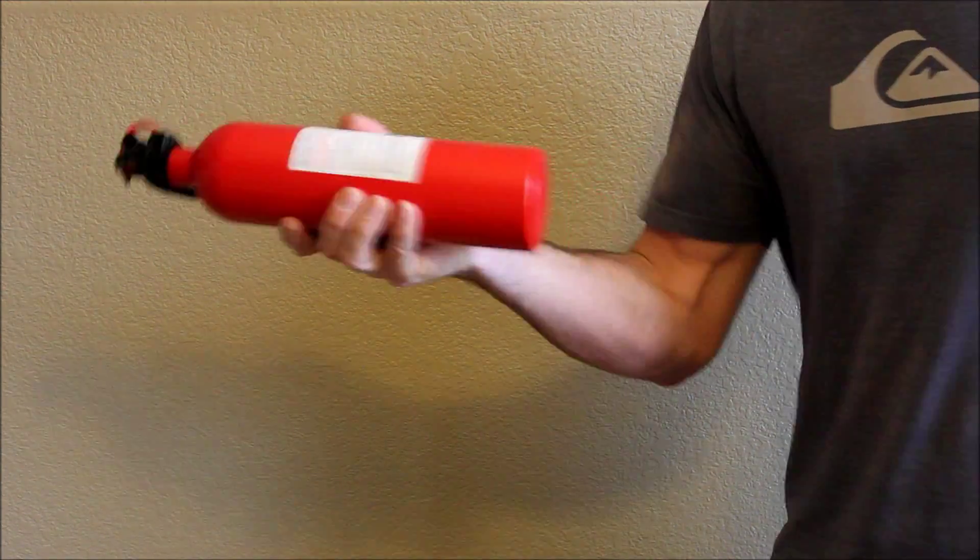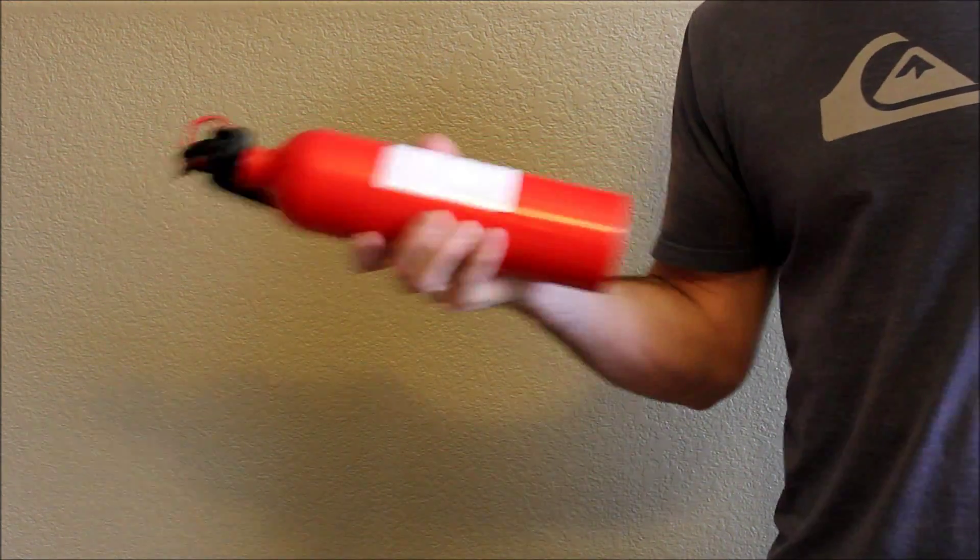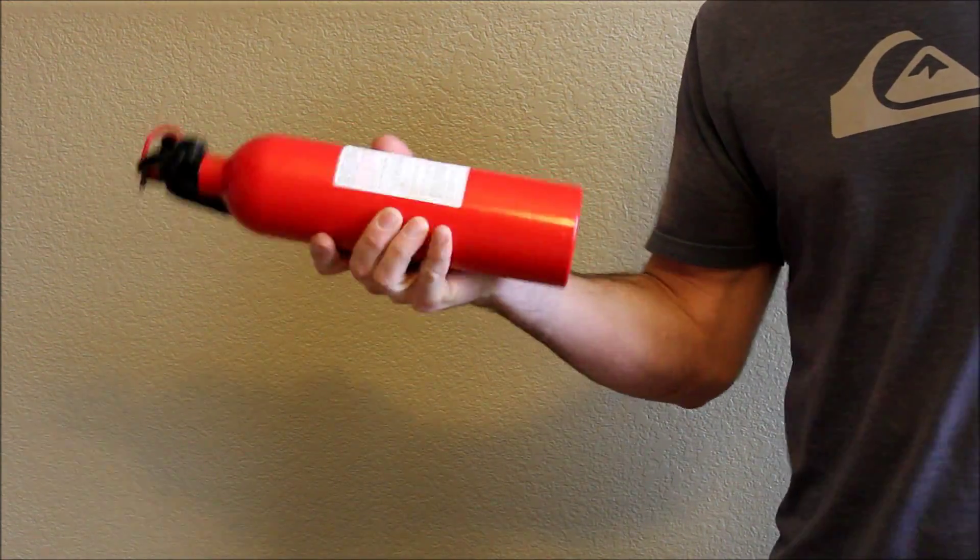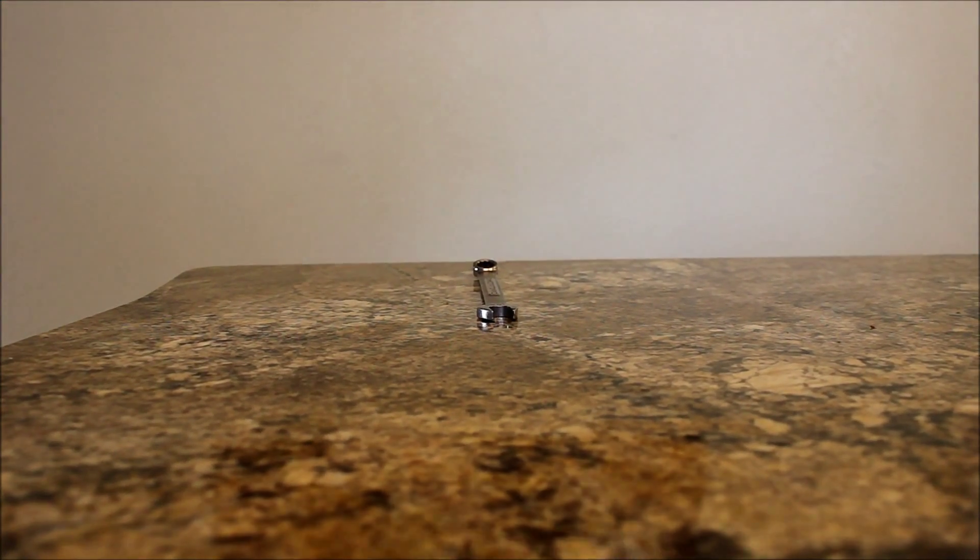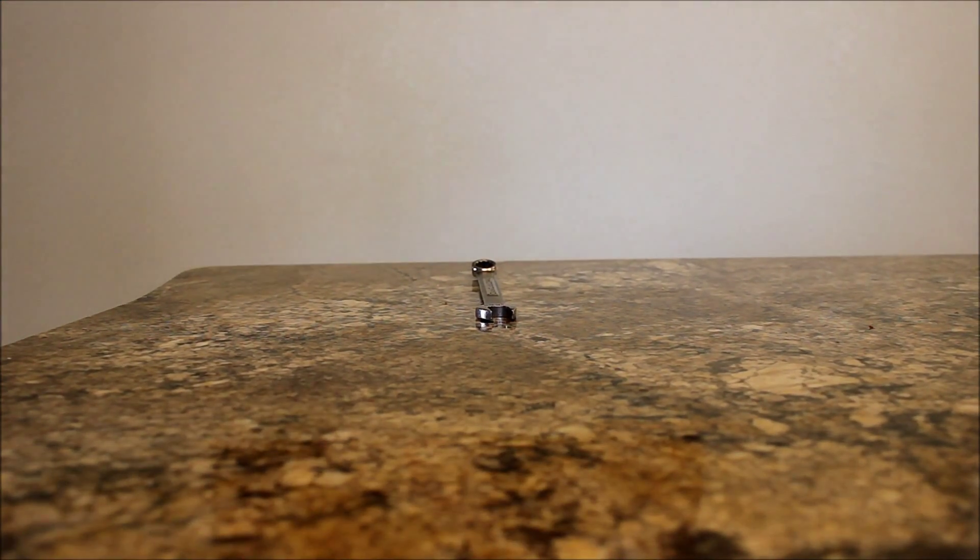If you're mounting your extinguisher horizontally, shake the extinguisher while holding it in the horizontal position to evenly distribute the media inside.